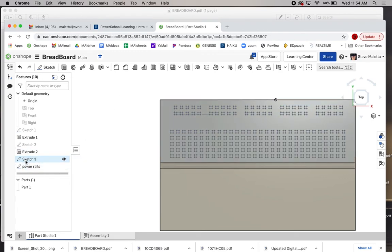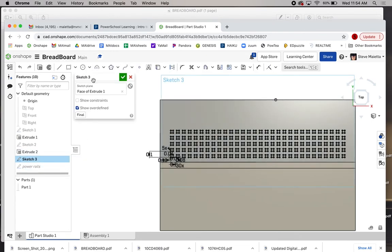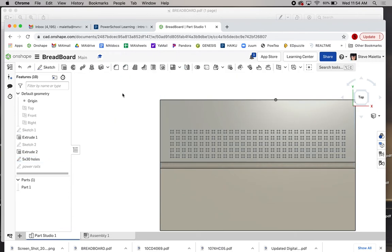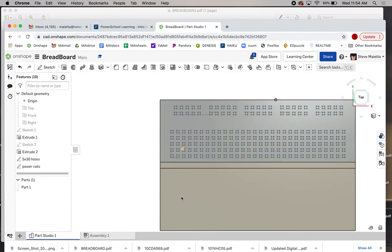We'll call sketch three, we'll call it 5x30, 5x30 holes, so we just know what we're dealing with. All right, so that's it for this video. Next video we're going to mirror these and extrude and finish this project off. See you there.